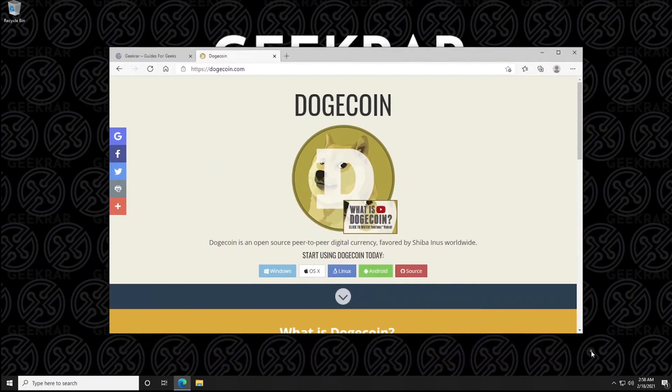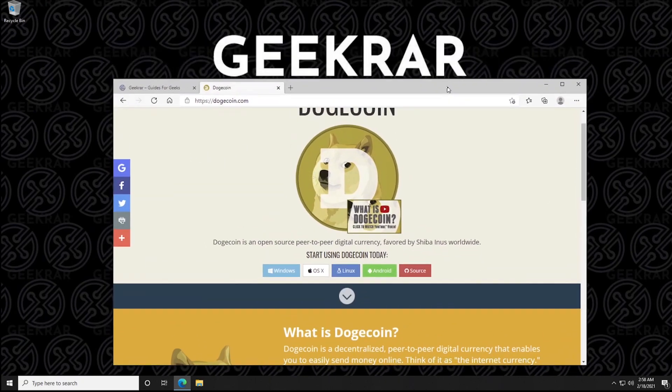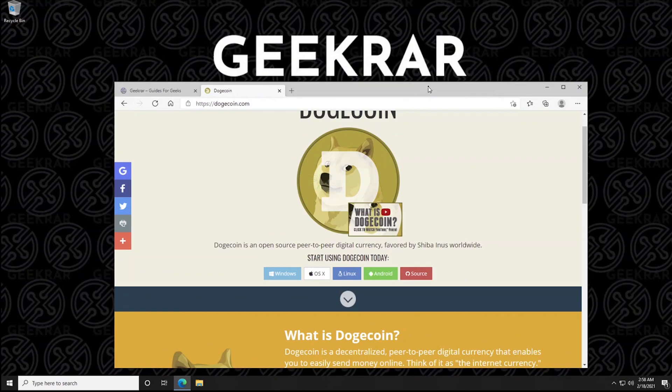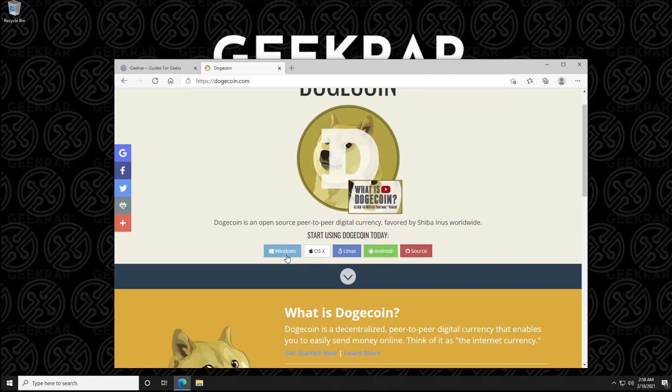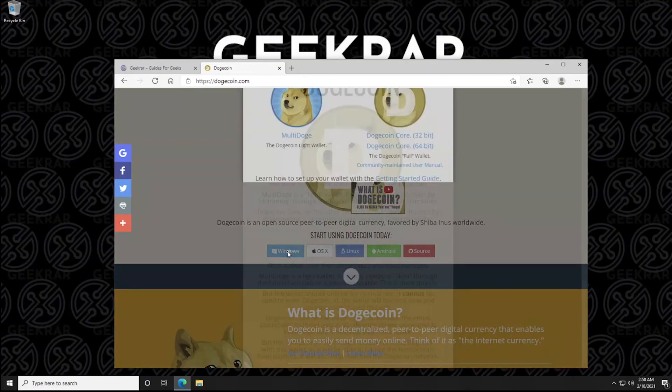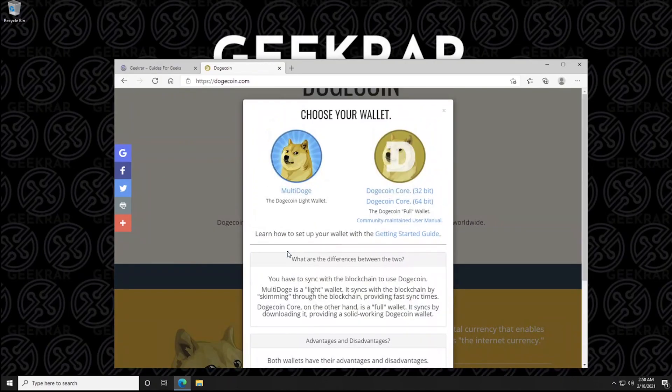and you can see here on the website that there is multiple versions available. You have one for Windows, OS X, Linux, Android and then they just give you the source code as well. So you can let me know in the comments below if you want me to try this installation on other systems. Right now we're just going to do it on Windows.